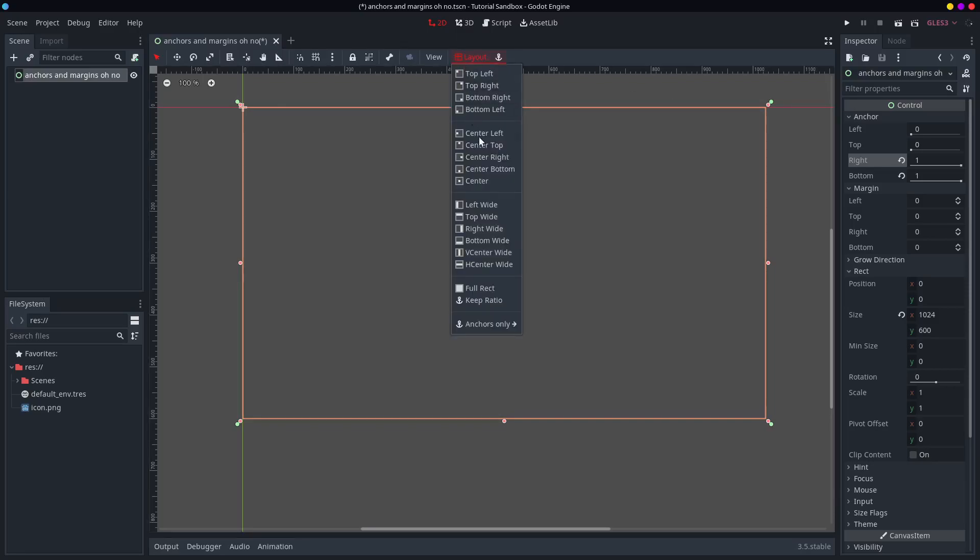The buttons are easy. They have little icons. You can't go wrong with that. So you have your full rect control node.